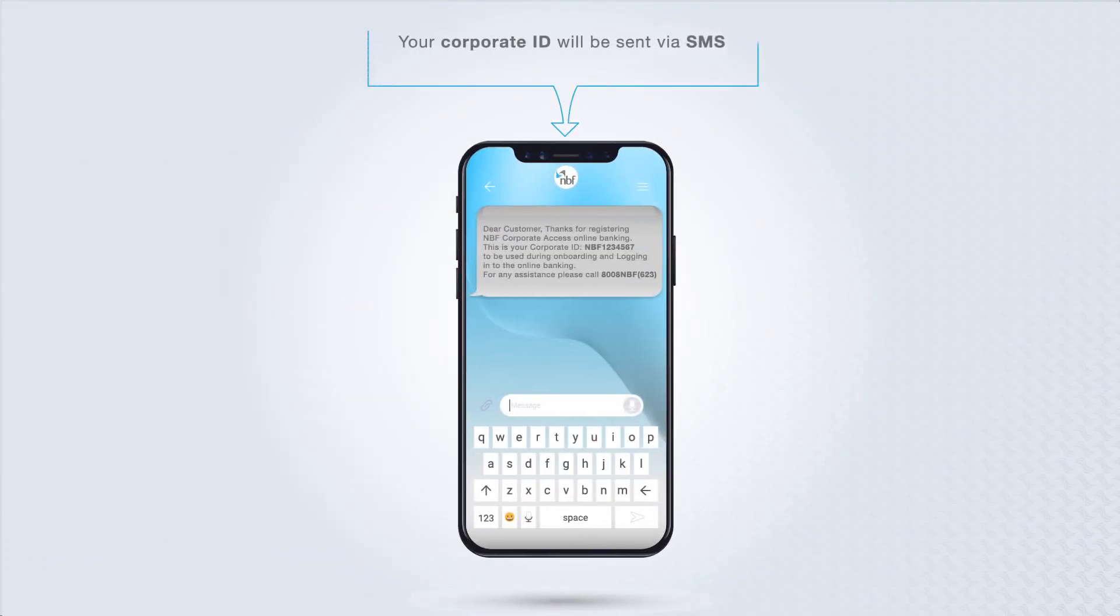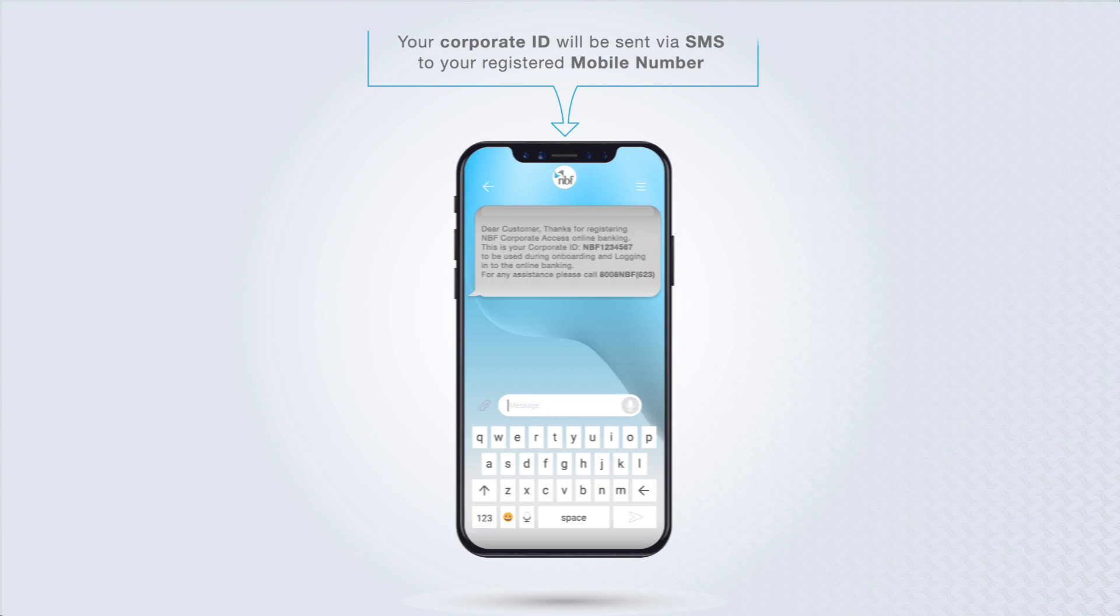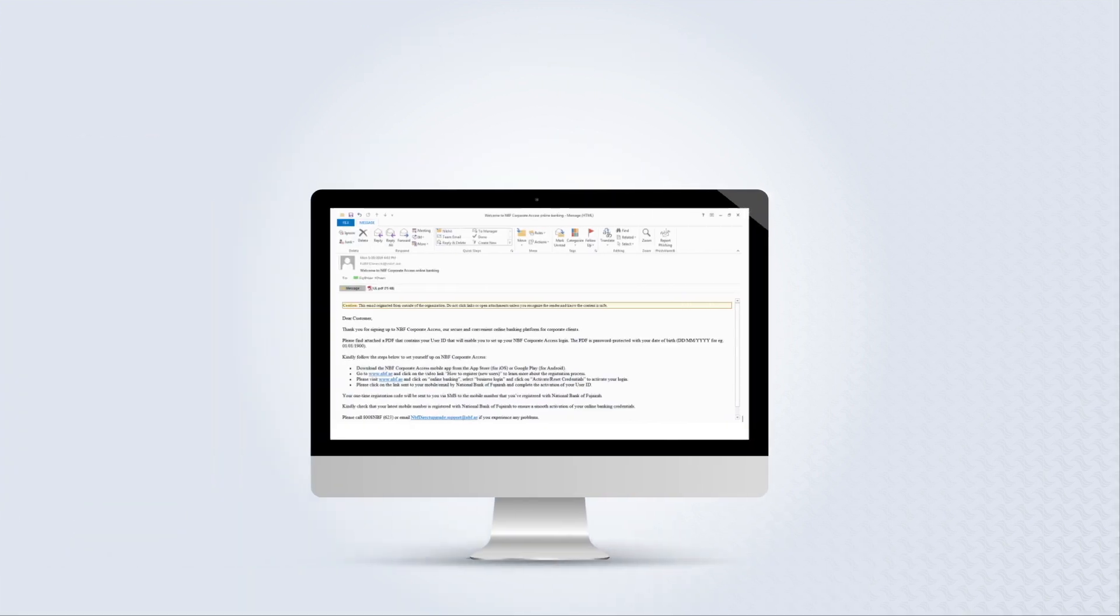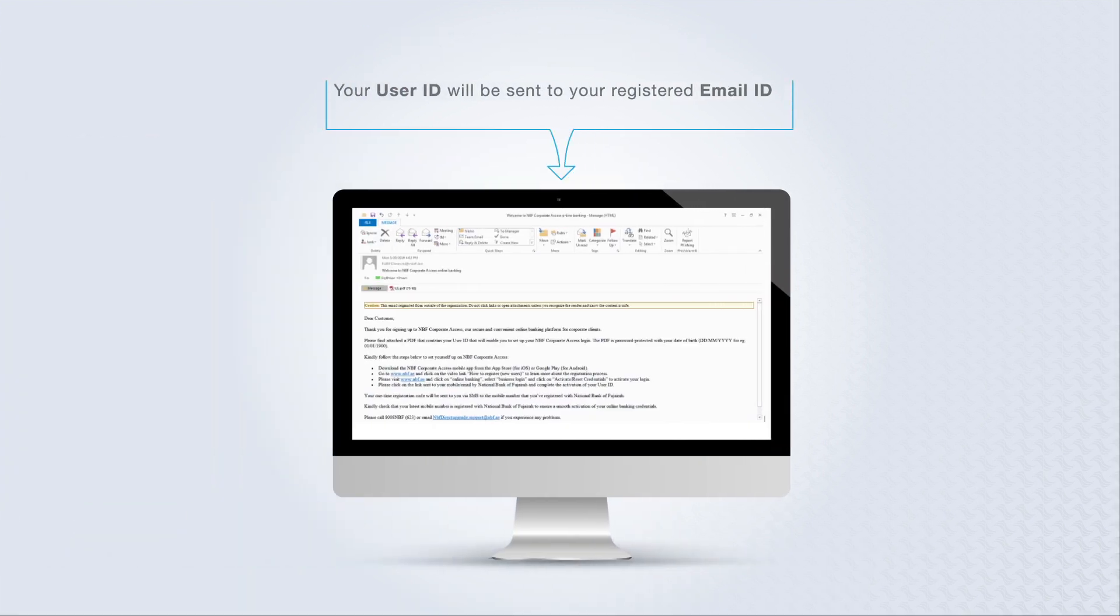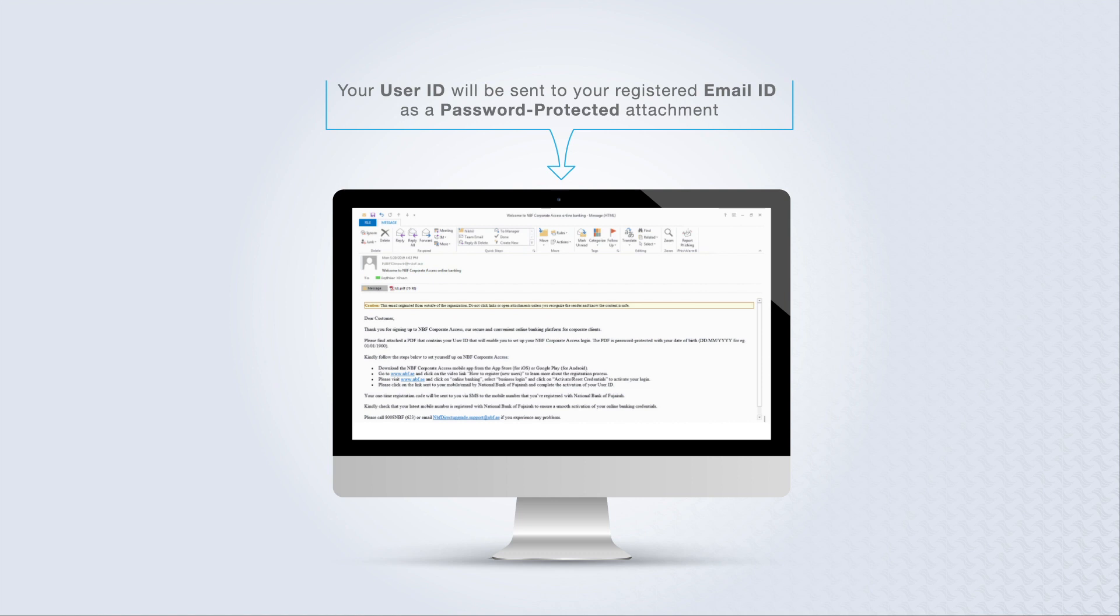Your corporate ID will be sent via SMS to your registered mobile number. Next, your user ID will be sent to your registered email ID as a password protected attachment.